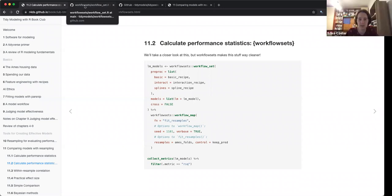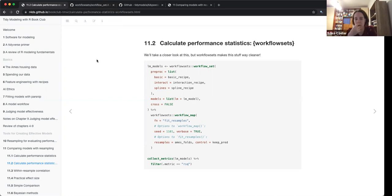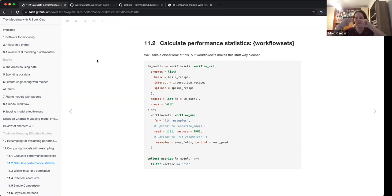In this case it doesn't matter much, but it would matter if you had multiple recipes and multiple models. With cross equals true, if you have two models and three recipes, it makes sense to combine them in any combination. That would be cross equals true.